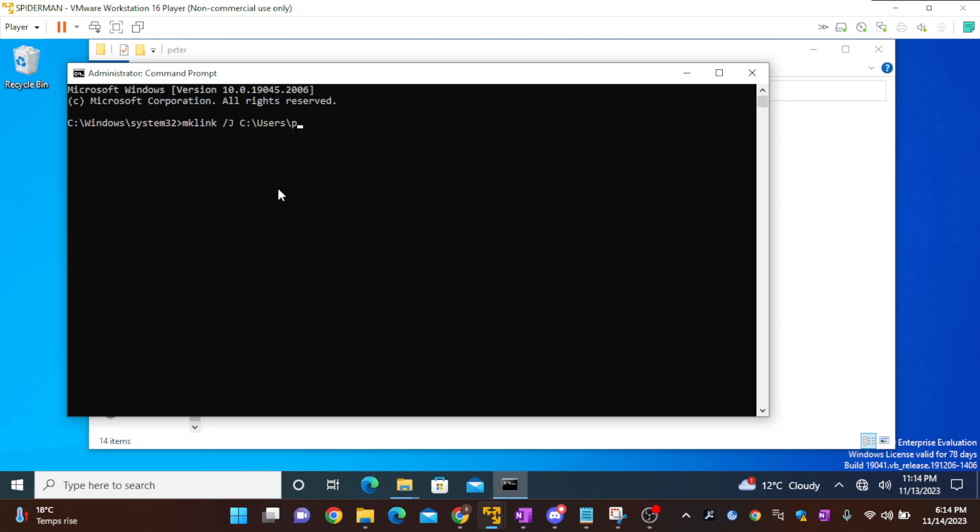And some random folder on C users public.